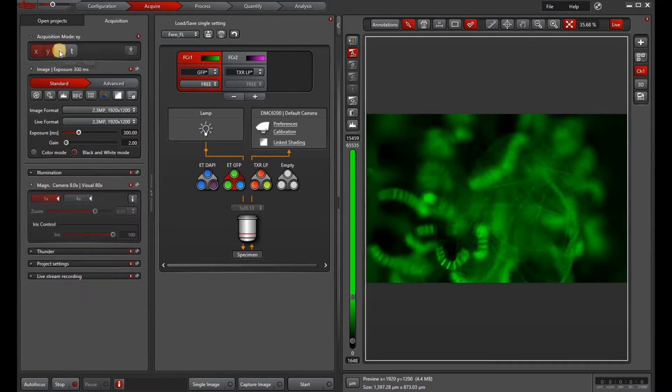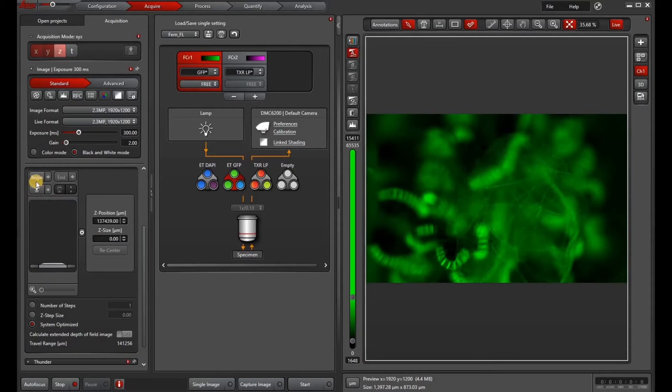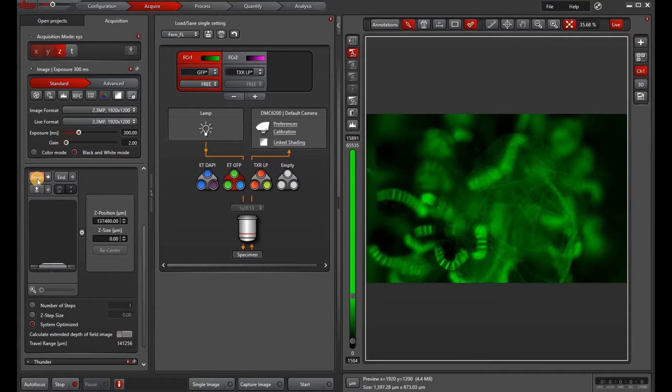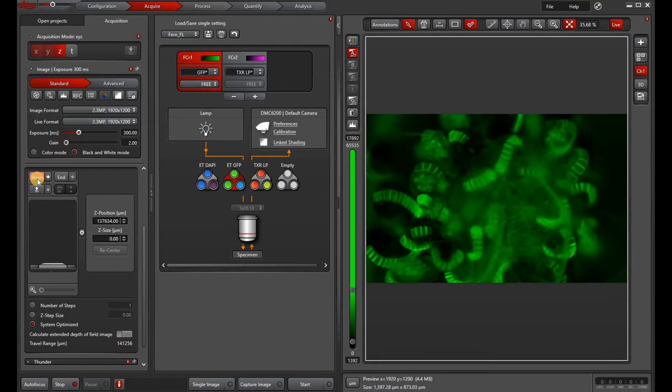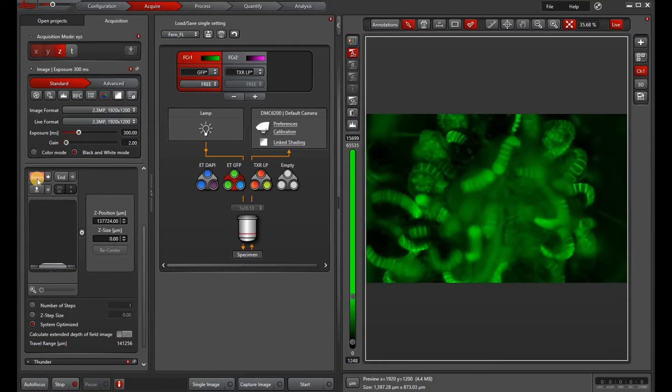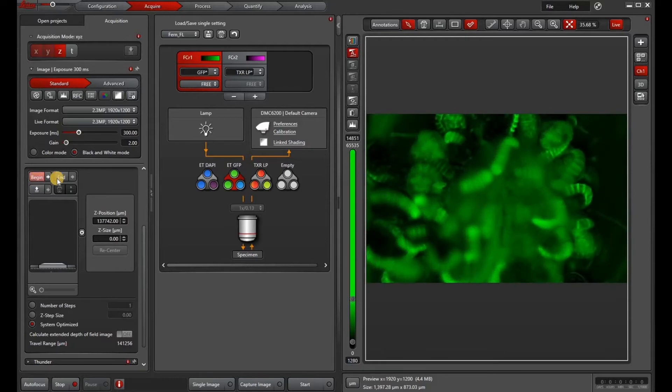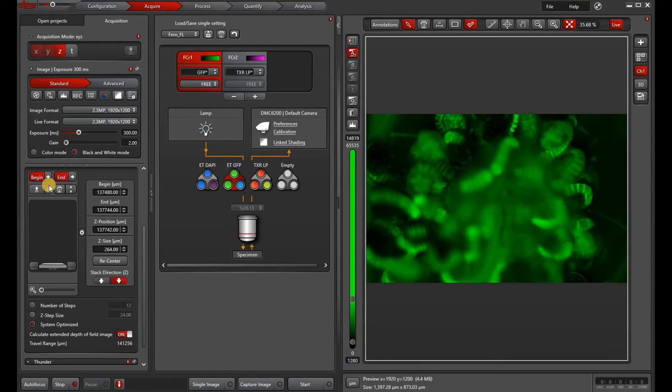The first thing you want to do is select the z-stack option at the top. That will open a window in which you can go ahead and focus to the top of your z-stack and then hit begin, then focus through to the bottom of your z-stack and hit end. One thing I like to do on the M205 especially is to hit the go to begin before I start my stack.